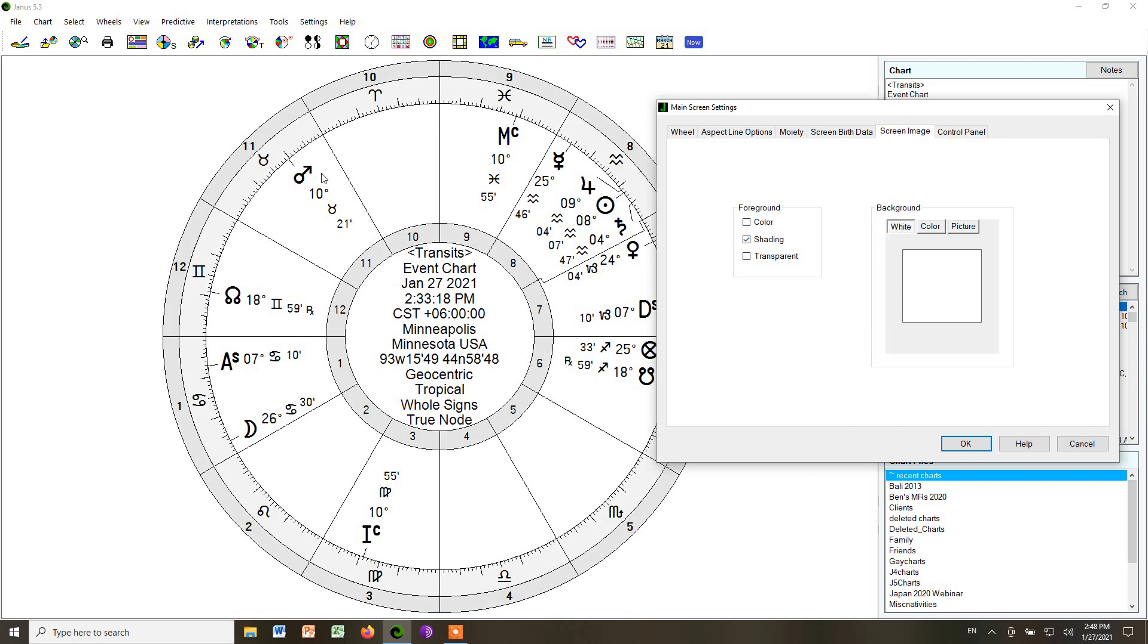Also, shading. There's shading options. Again, I think it clutters the chart, but that's my preference. It doesn't have to be yours. So I take out the shading and I choose a white background rather than a color background.